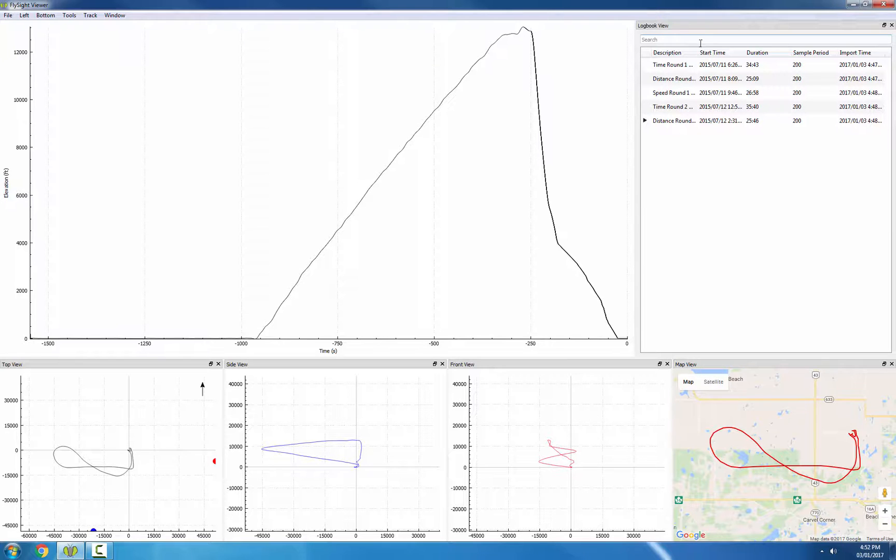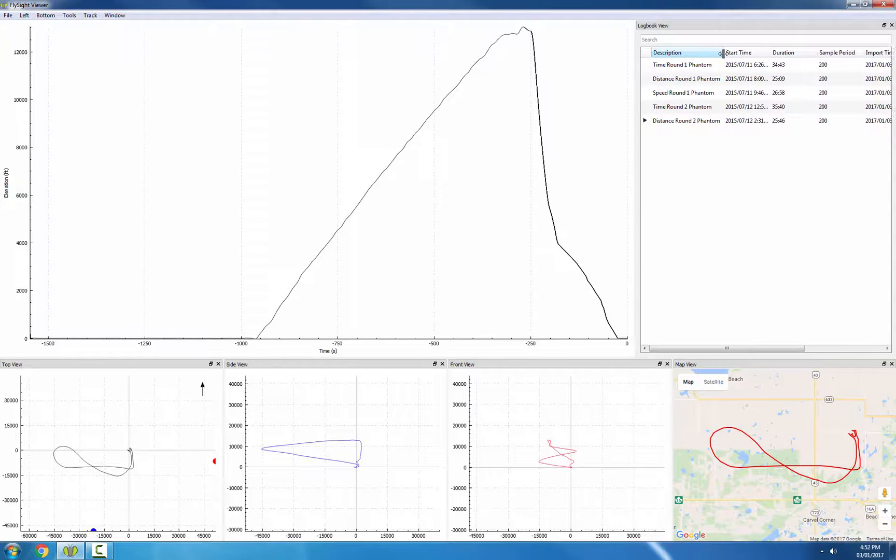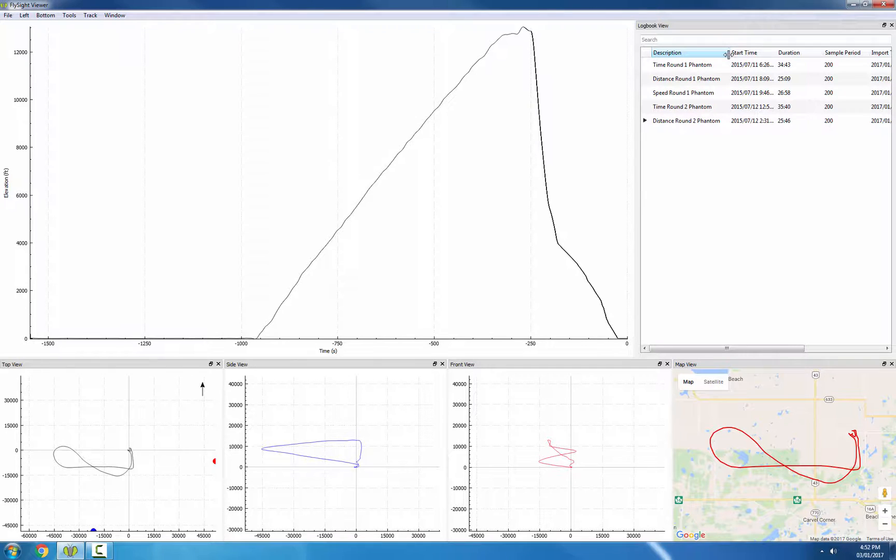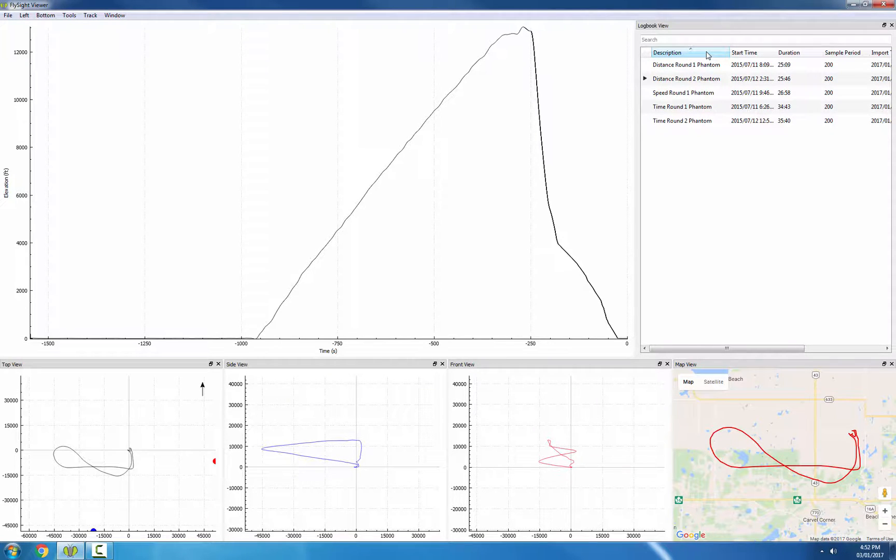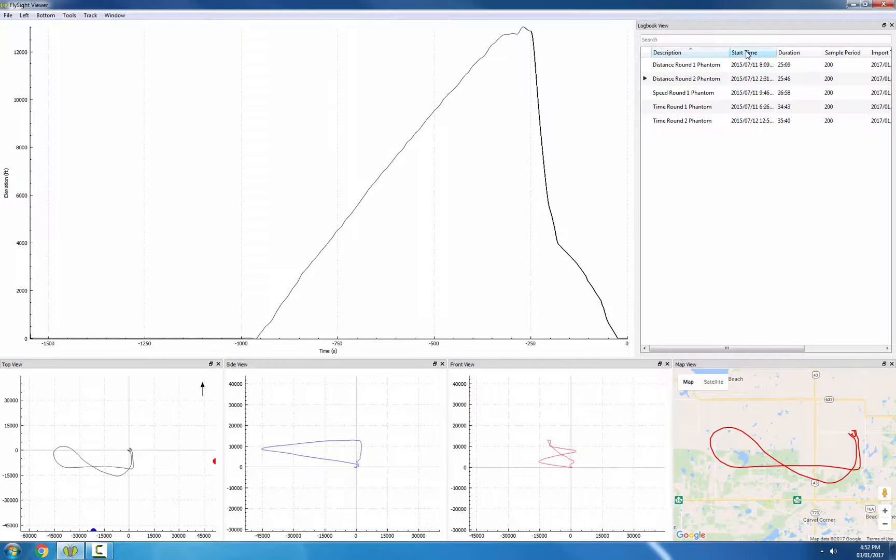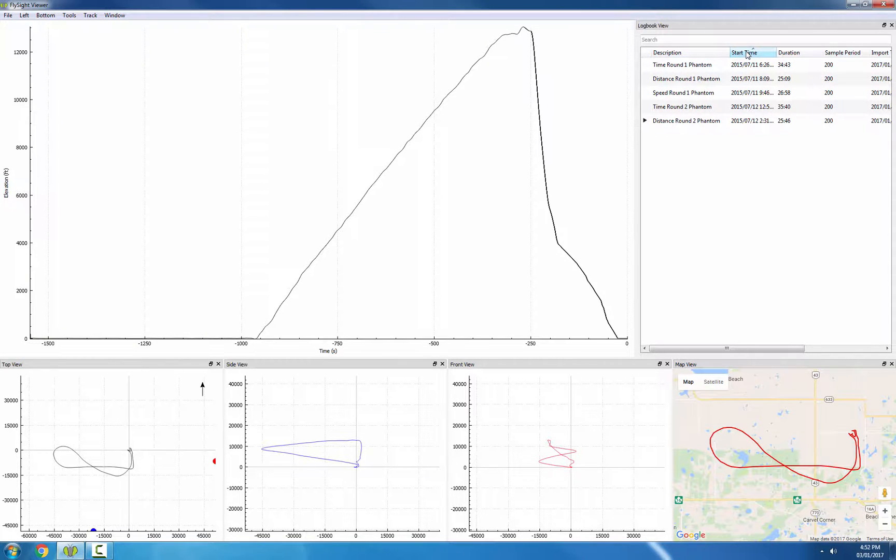We can also change the size of the columns so we can see the whole description. We can sort by a column by clicking on the header. So for example, we can show in ascending order of start time, so our oldest tracks are at the top and the newest tracks are at the bottom.